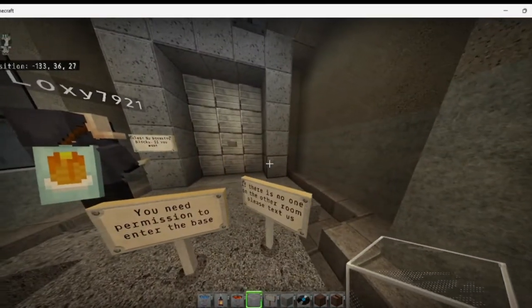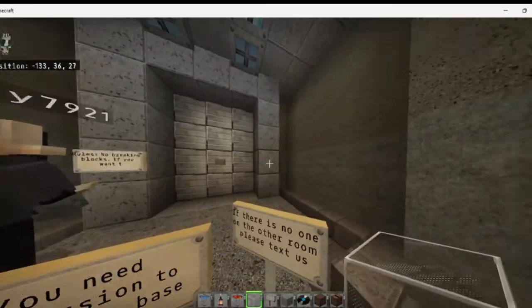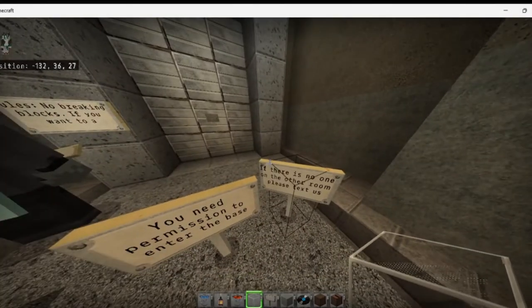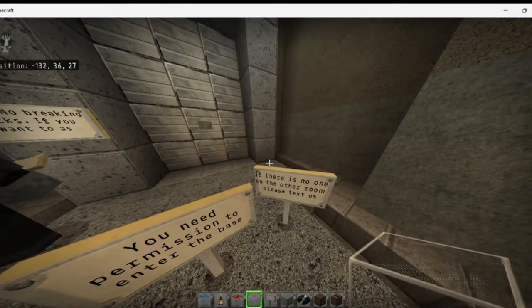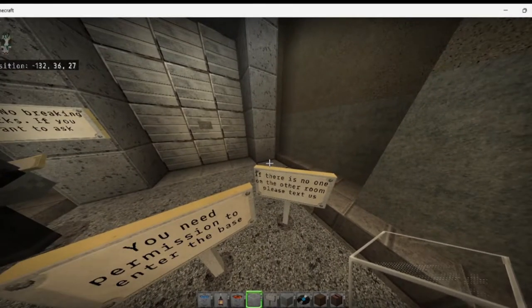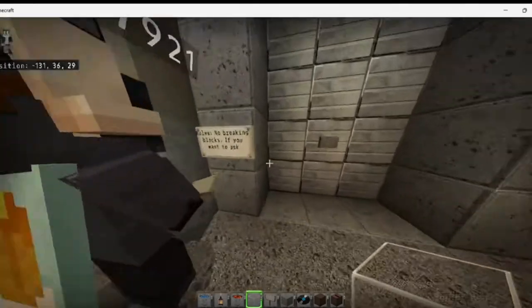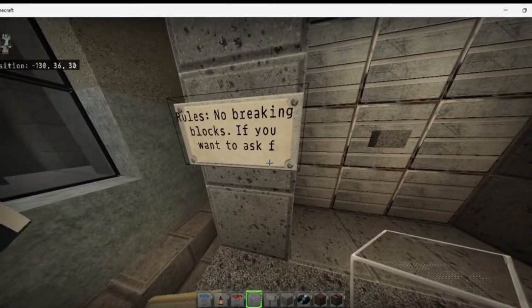Then water. You need permission to enter the base. No one on the other room. Please text us. There's no breaking blocks.